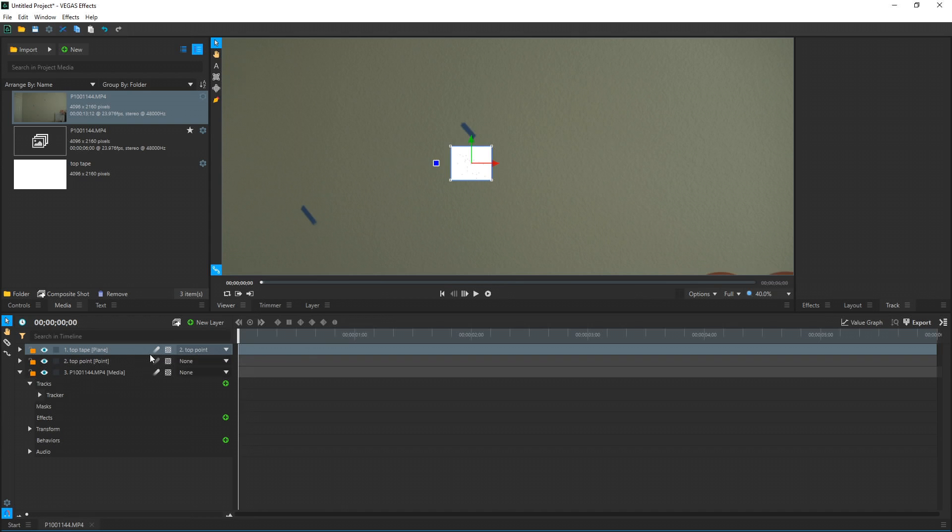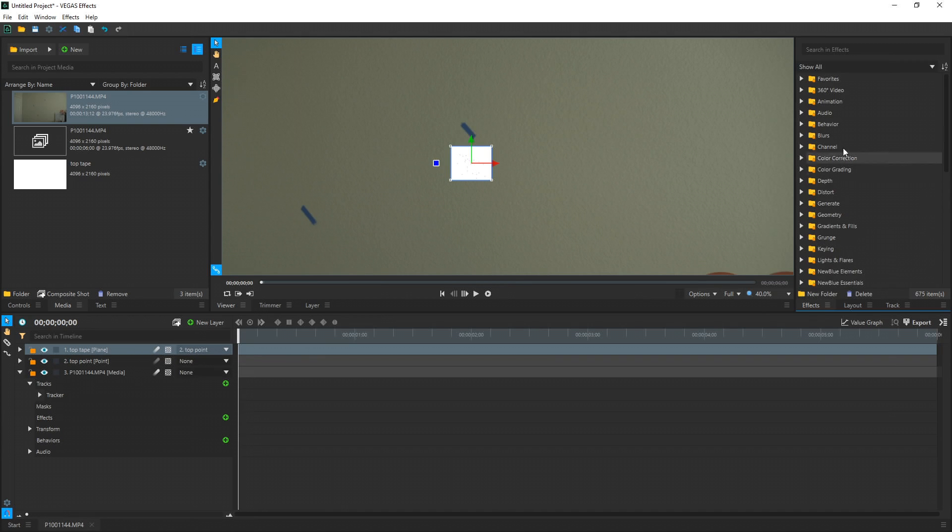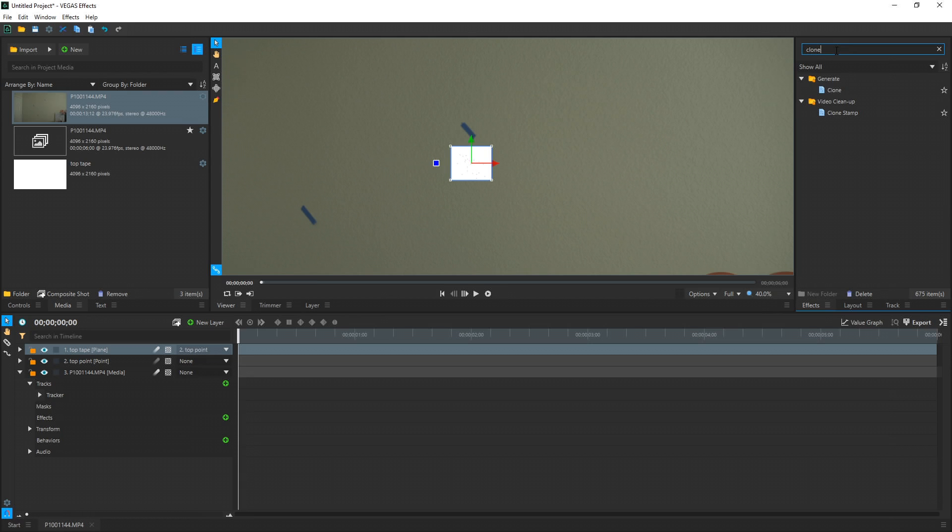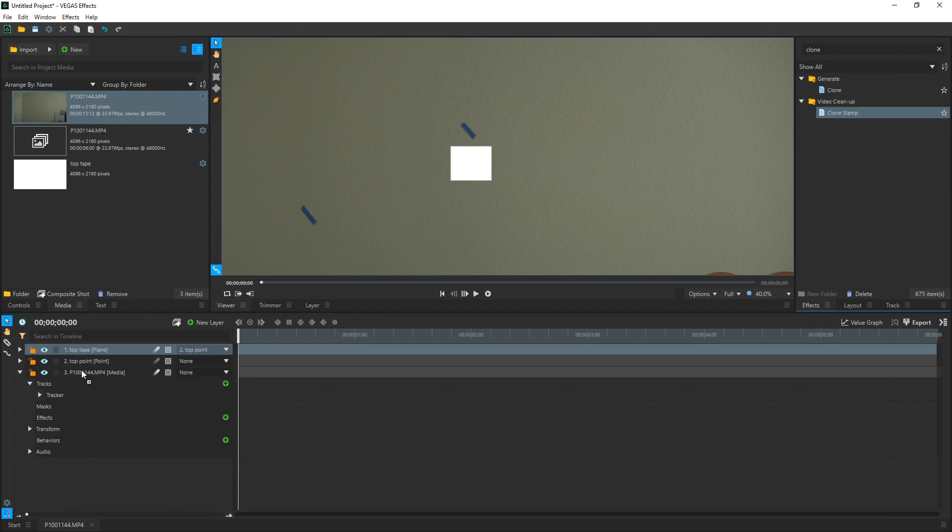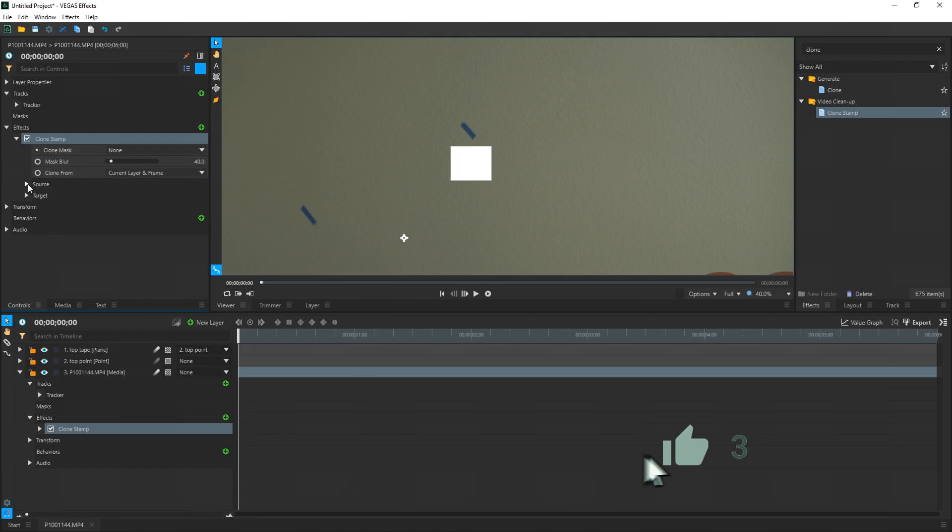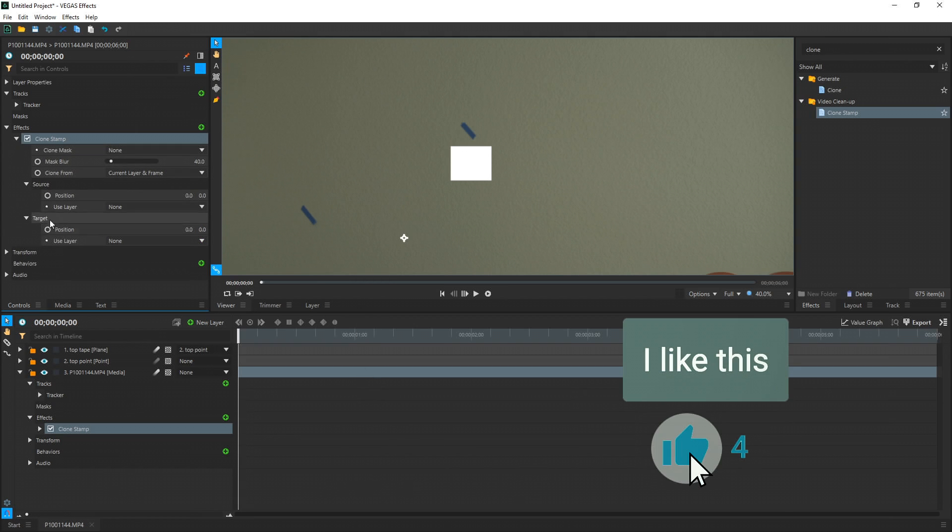Next thing is we're going to go over to our Effects tab, search the effects, type Clone, and do Clone Stamp, and drag that onto our video. If we go to our Controls tab over here, we can see all the controls for our video instead of doing it all down here. I'm going to drop down the Clone Stamp tree, drop down all the menus of it, and we're going to take a look at this.